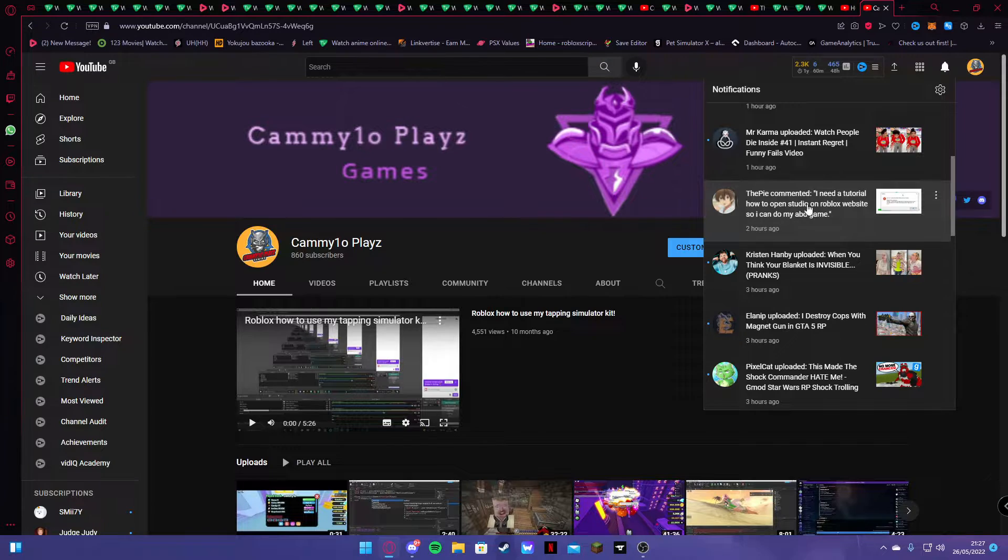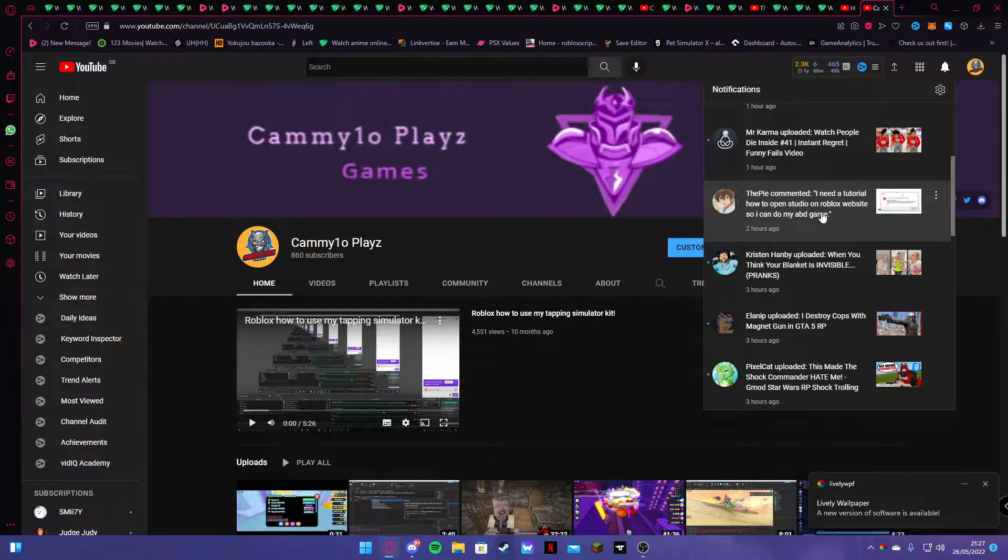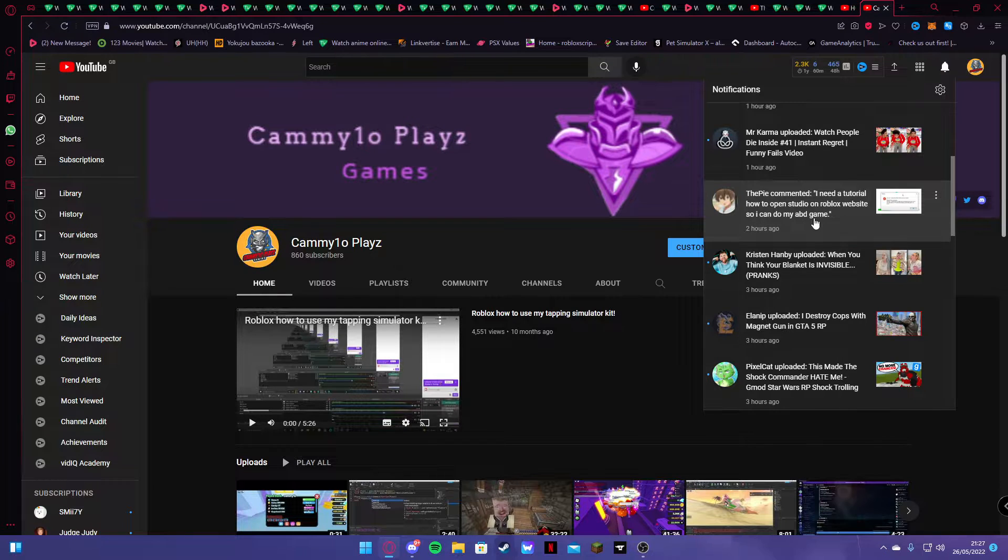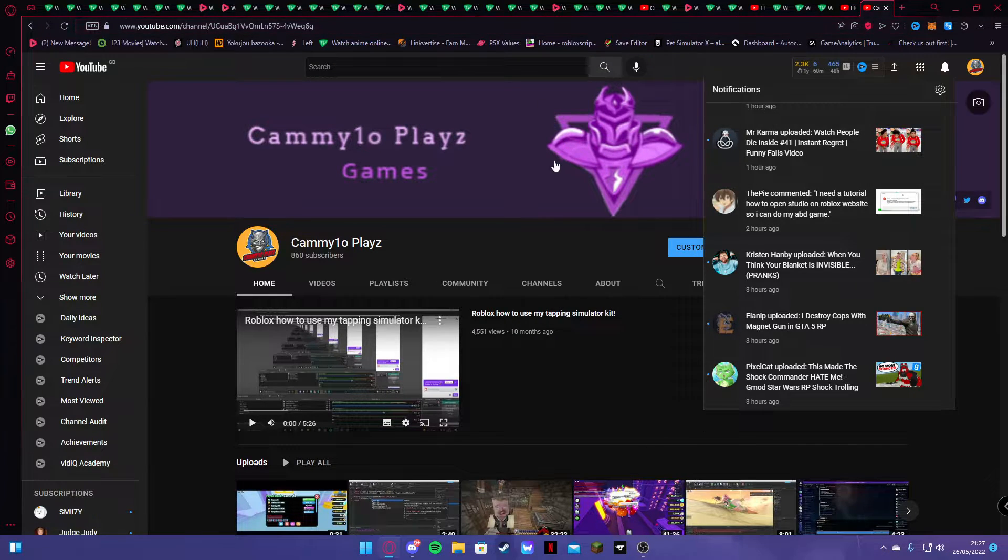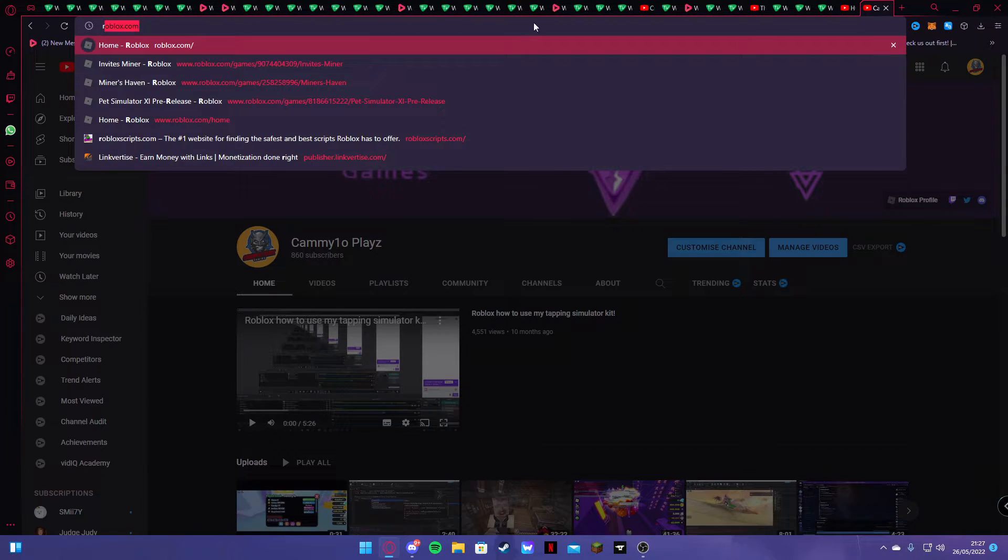I need a tutorial on how to open studio on Roblox's website so I can do my whatever game. I don't care. Anyways, this is for you if you're watching this. Good job. Use your video.